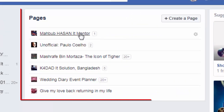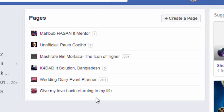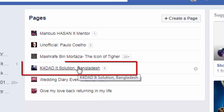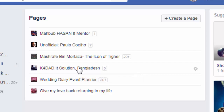Here you can see all the pages I manage. From here I have to select the particular page that I want to delete. I want to delete the page titled 'K for That IT Solution Bangladesh,' so I'll click on it.